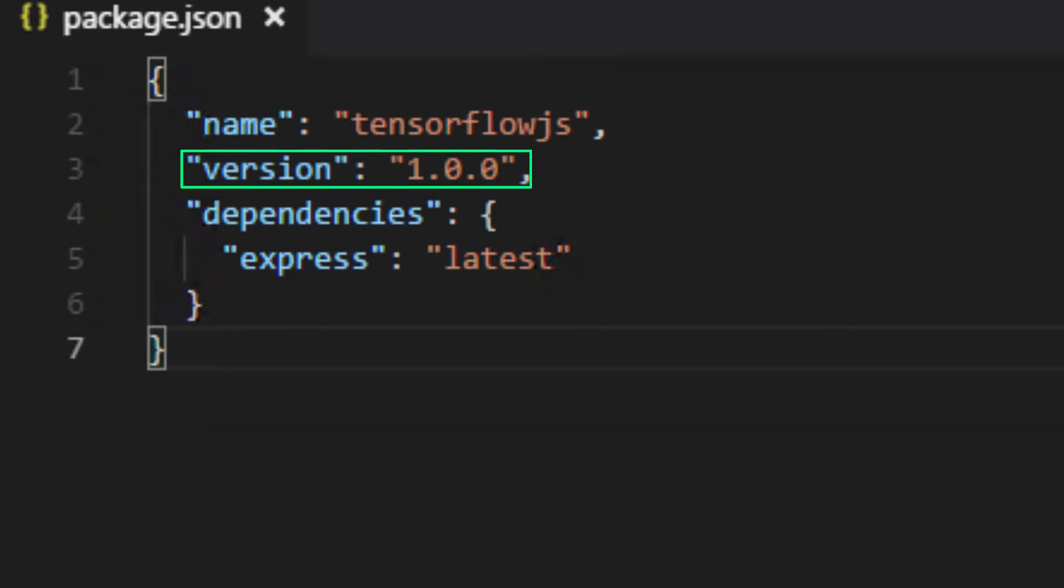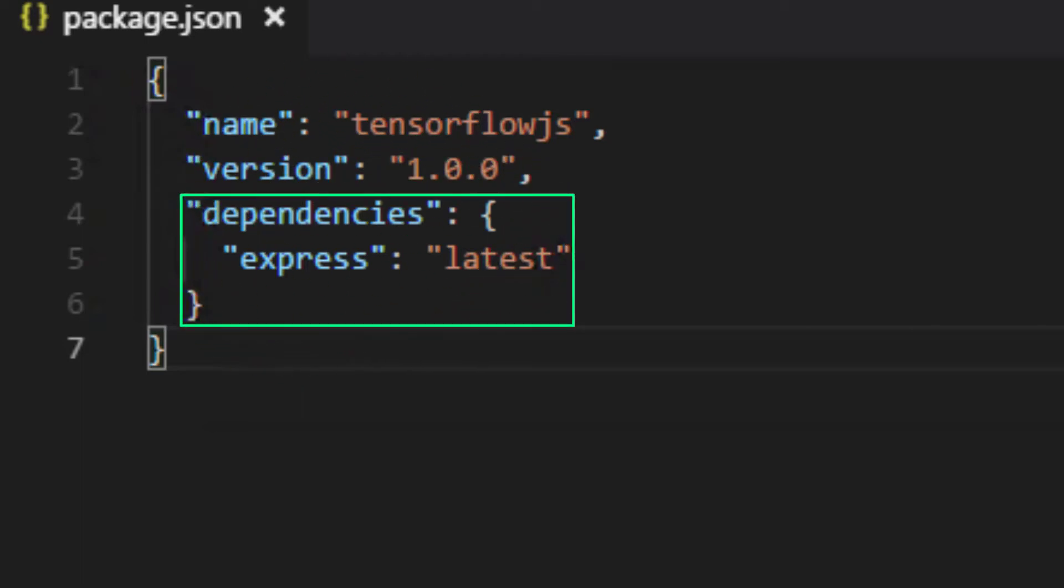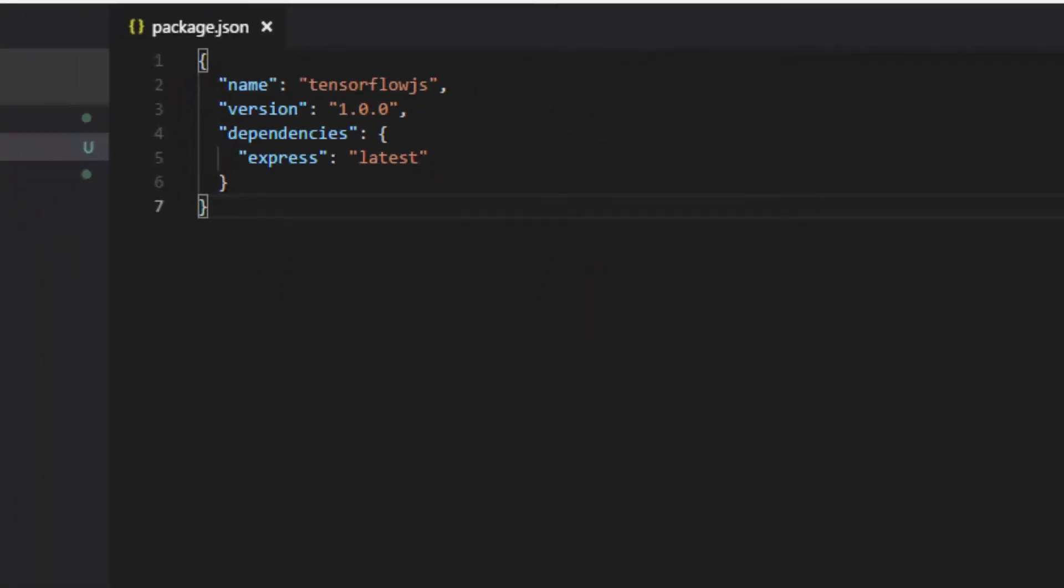Name and version are the only two requirements for this file, but there are several other optional items we can add, like a description, the author, and a few others. We're not going to worry about this stuff, but we are going to add one more thing: the dependencies. This specifies the dependencies that our project needs to run. We're specifying Express here since that's what we'll be using to host our web apps, and we're also specifying the version.